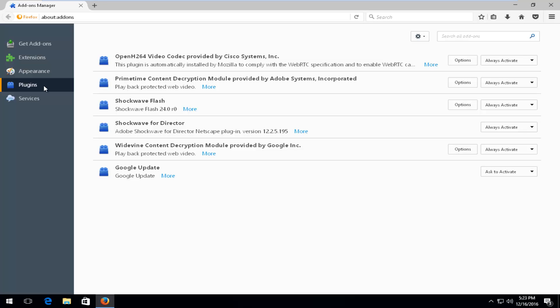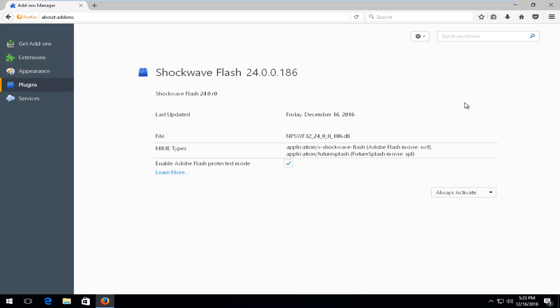Now that we're underneath the Plugins section, you want to see where it says Shockwave Flash. You want to left-click on the Options button immediately next to it on the far right side. Now we see there's an area that says Enable Adobe Flash Protection Mode — you want to uncheck this box. Please note that this will actually make your computer a little bit more vulnerable to security exploits, specifically through Adobe Flash, as it would imply.